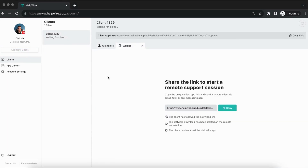You will immediately receive a prompt with the link for the HelpWire client app, which you can share with your client for remote connection.